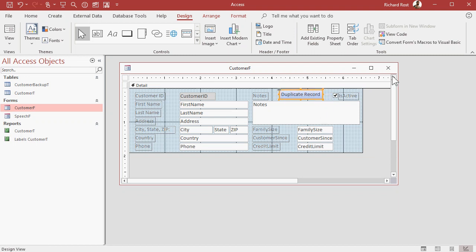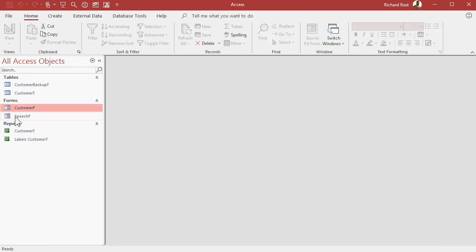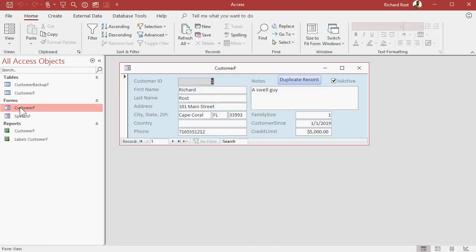Save it, close it, reopen it, here's Richard Ross, record 105, watch this, hit duplicate record, notice I'm customer ID 1, boom, now I'm customer ID 7, and now you can just make your changes, right?